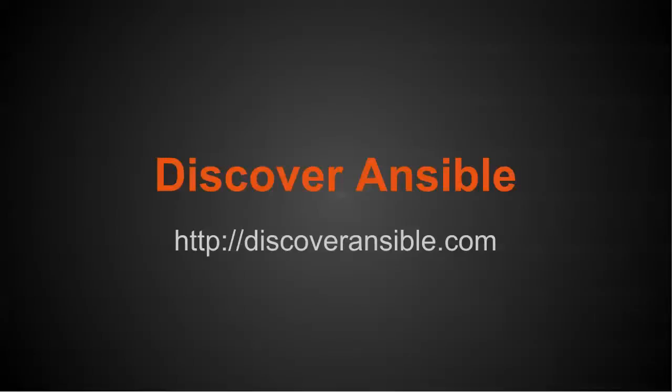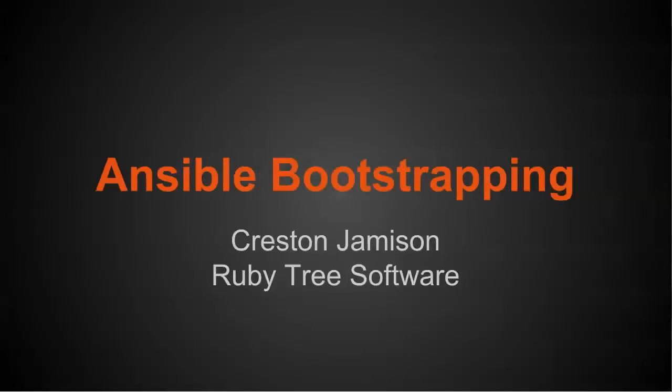This video is a lesson from my course on Discover Ansible. To find out more, visit discoveransible.com. Hi, I'm Creston, and in this video we're going to be discussing Ansible bootstrapping and we're going to make our first playbook.